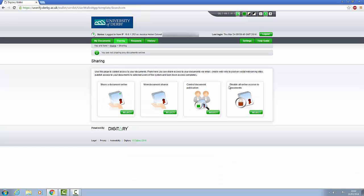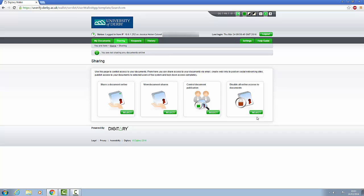If at any point you would like to remove access for a third party, this can be done in the Sharing section. Just click under Disable All Online Access to Documents and all access will be removed.